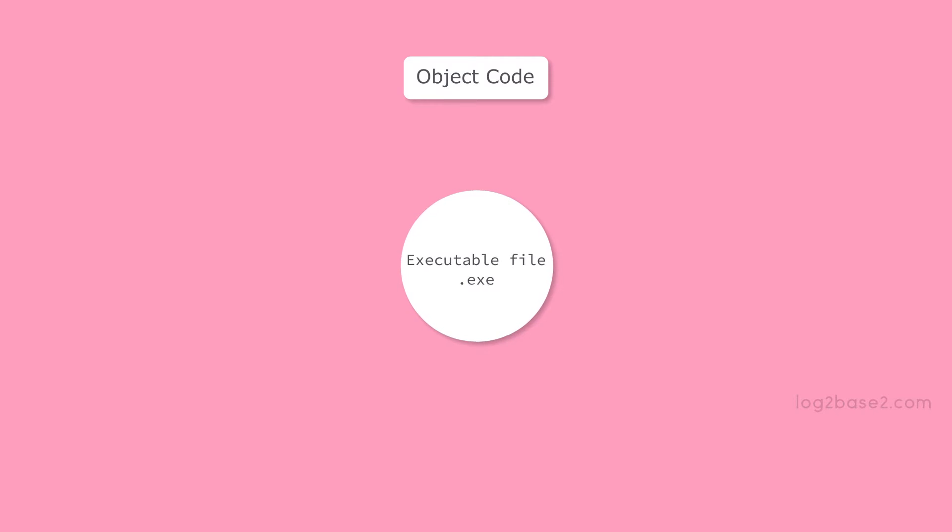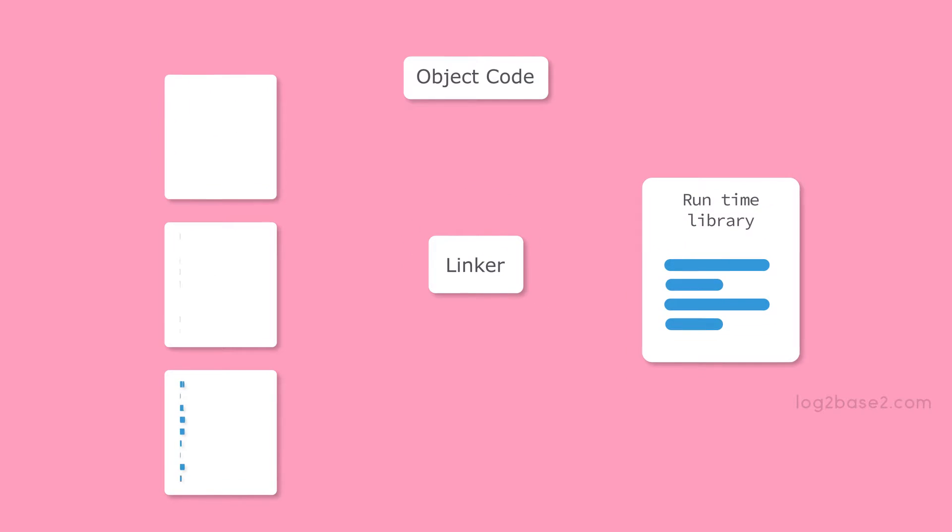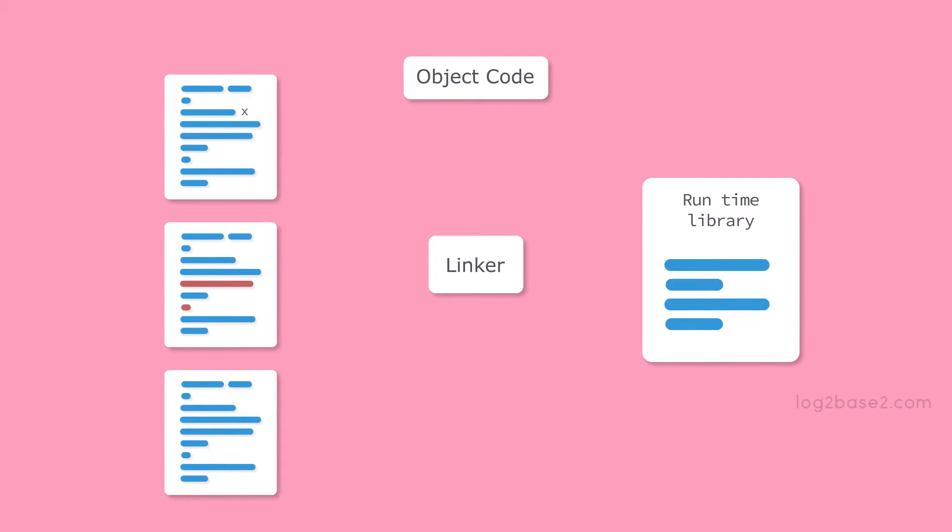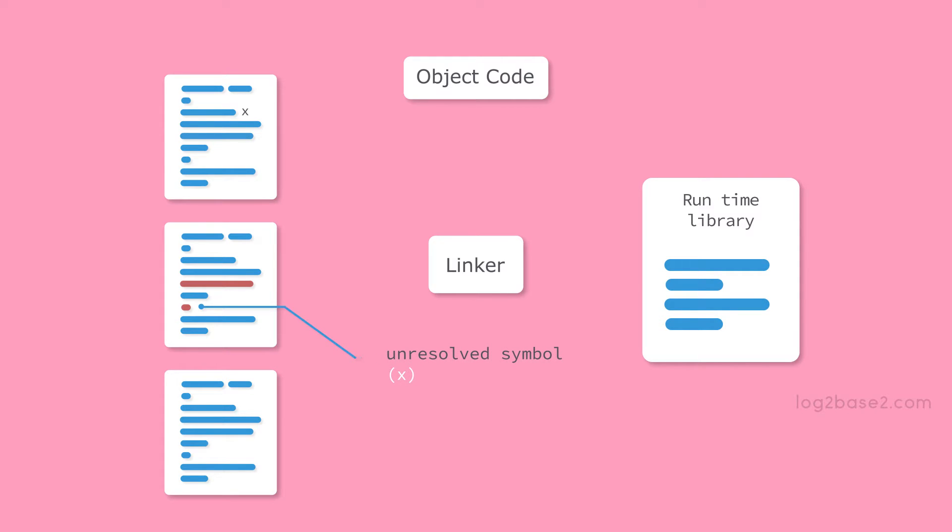Now suppose the compilation process generates multiple object files. Maybe an unresolved symbol from an object file might reside in another object file. See an example: unresolved symbol x in the second object file resides in the first object file.